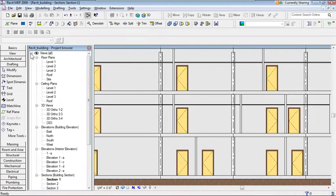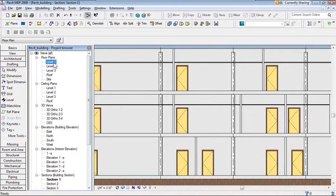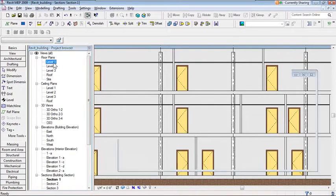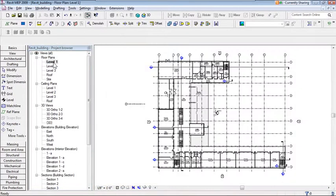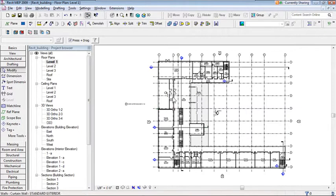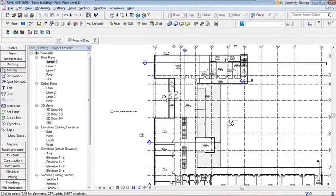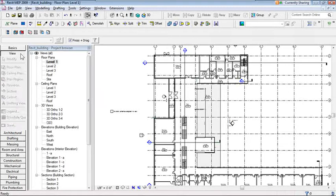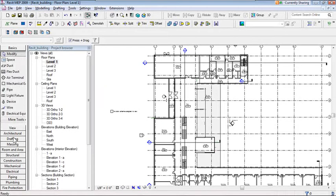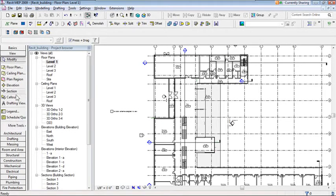Let's jump back to the Level 1 floor plan. Double-click on Level 1 in the Project Browser. There are already several sections here, but I'll create a new one to demonstrate. Go to the Design Bar on the left and click View, then select Section.